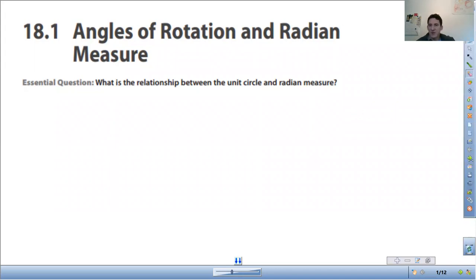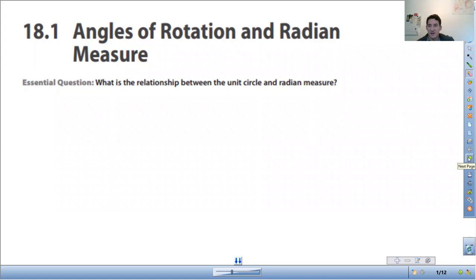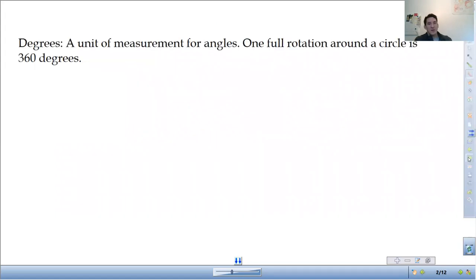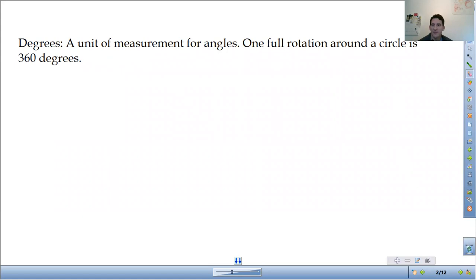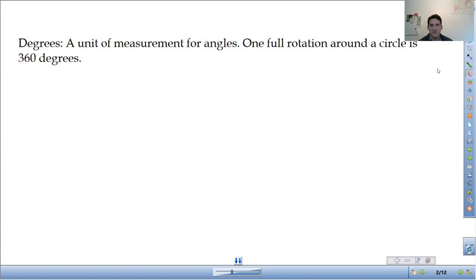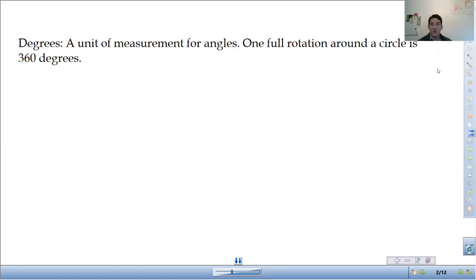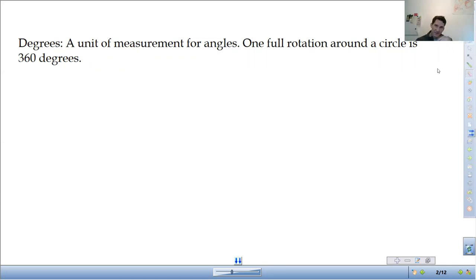So first of all, we need to talk about what degrees and radians are. We're going to get more into this in the lesson after this one, but we're just going to convert between the two. So degrees, they're just a unit of measurement for angles. That's what we're familiar with. It tells us how wide an angle opens up. One full rotation around a circle is 360 degrees.